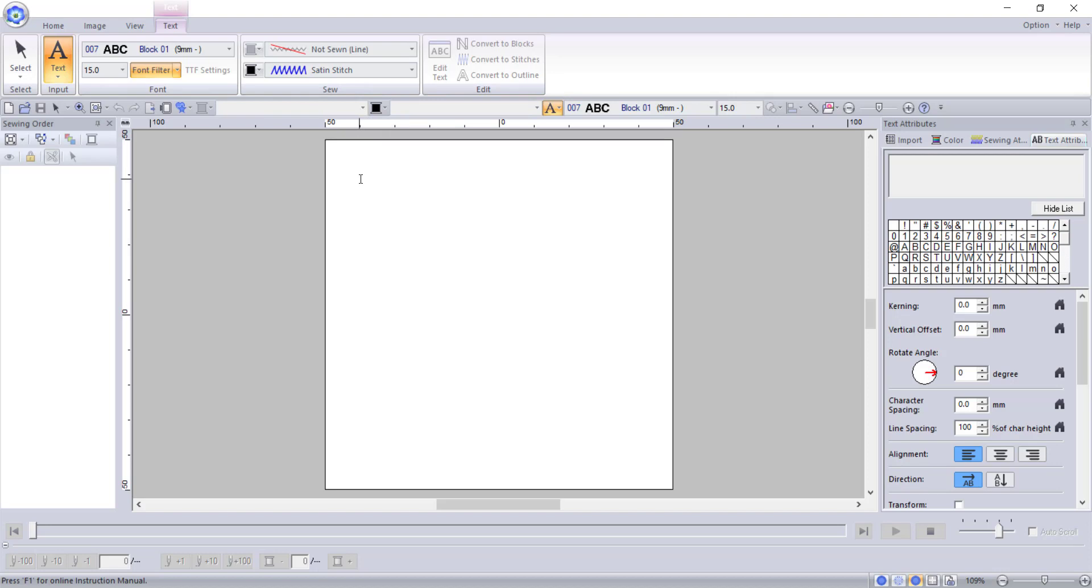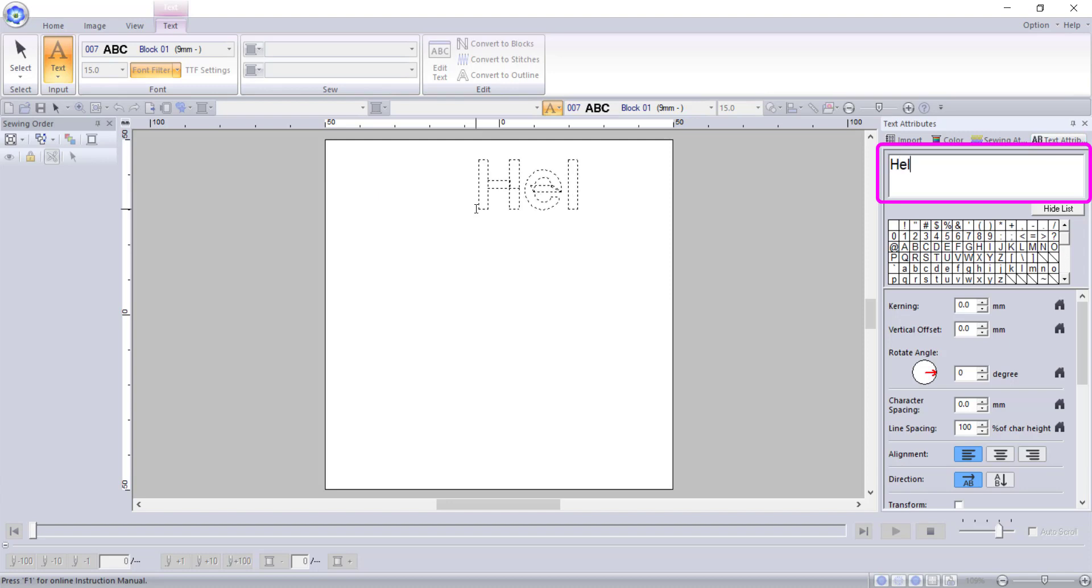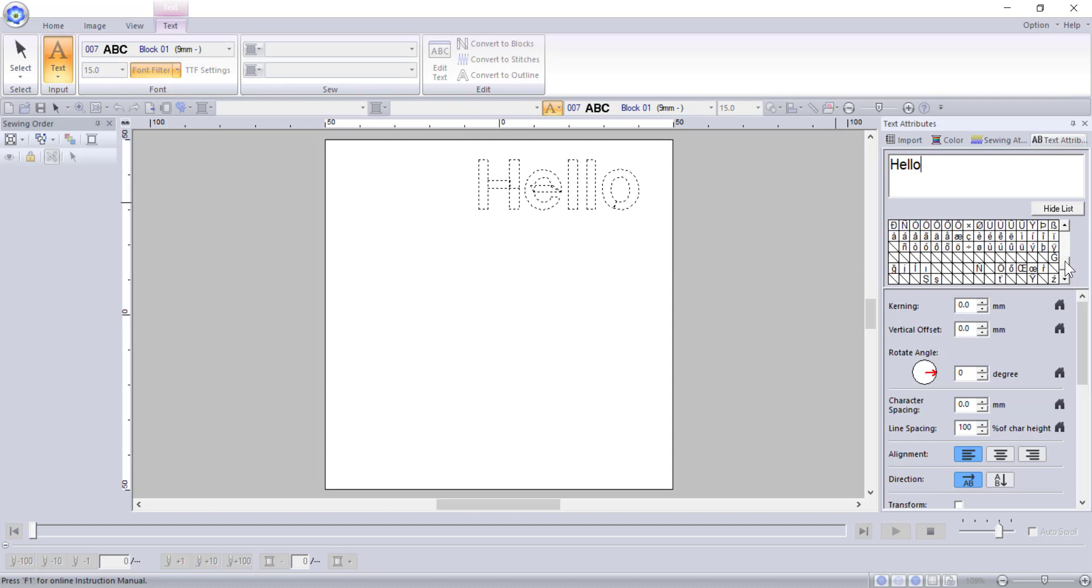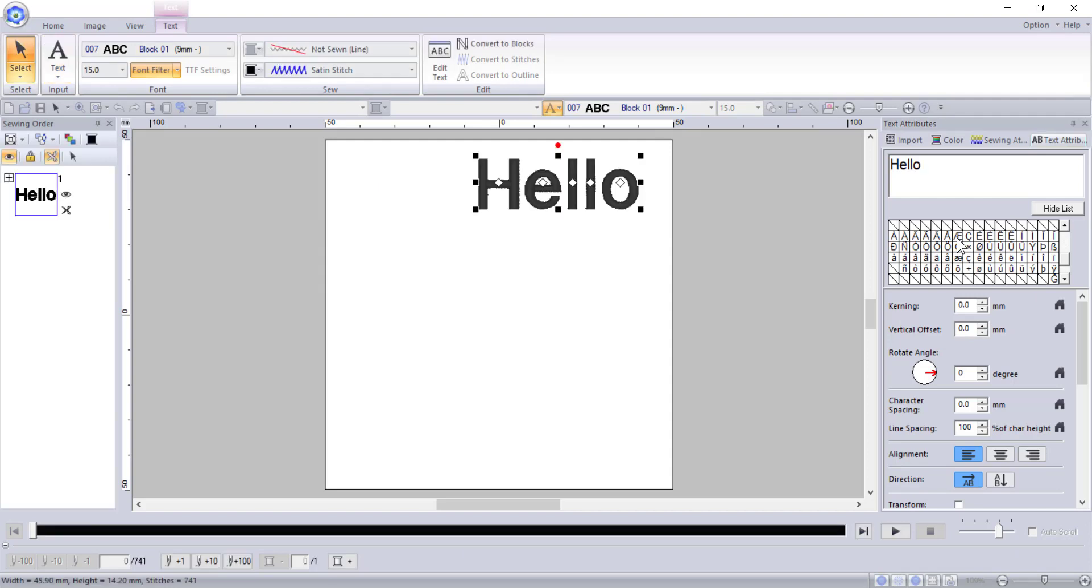To create your text field, simply click on your stitching area where you would like your text to be. You will notice that your text attributes tab opens on the right hand side docker. This is where you type your text using your keyboard. Below the text field is a list of characters that are available with the selected font. You can also use this list to insert different characters into the text field. I mainly use this for special characters. Once you have the text you want, press enter and the program will generate the font for embroidery.